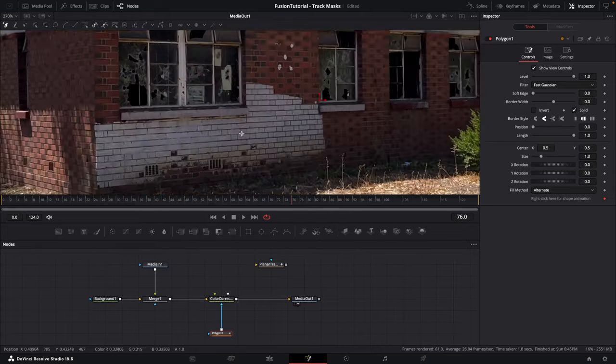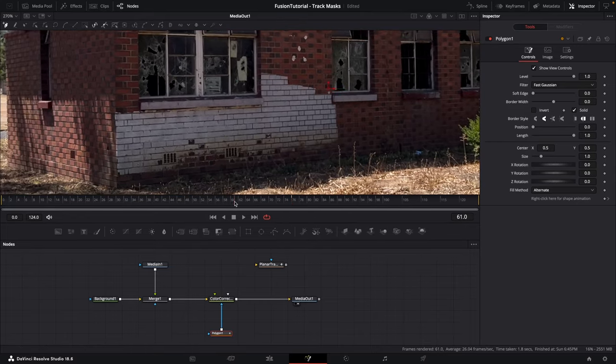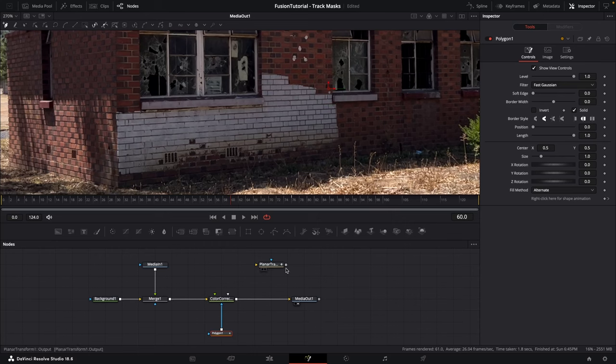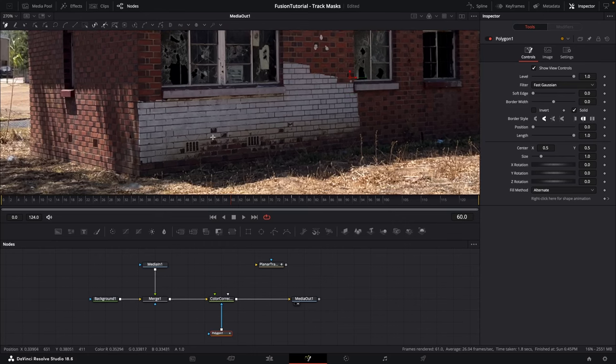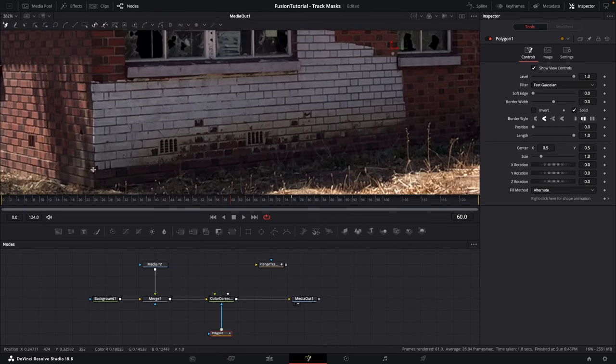Now we need to draw our first kind of shape of the mask. Make sure you go to that frame that we started the planar track, which was frame number 60. On this frame I'm going to draw my roto mask.